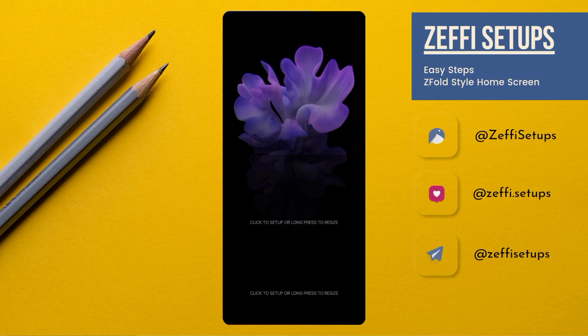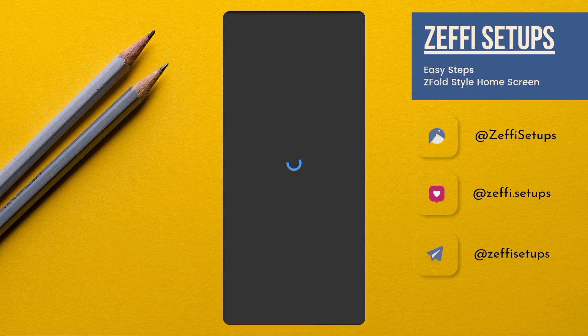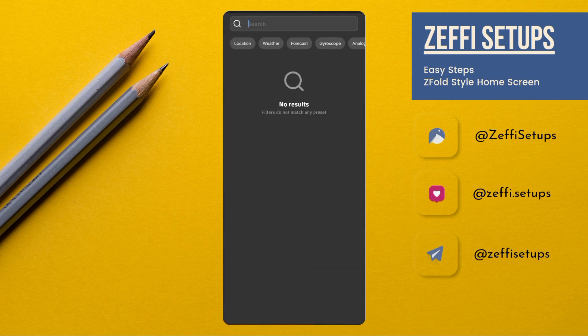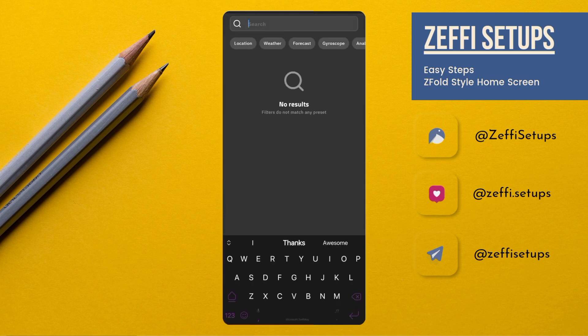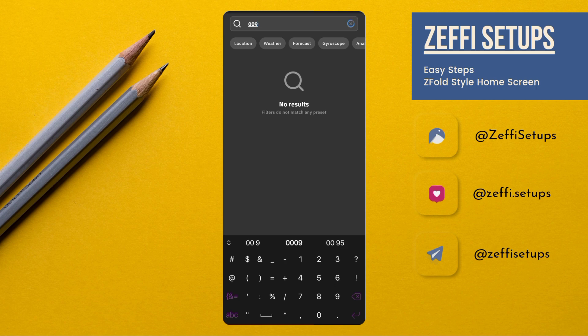The dock I am using in the setup is from Shayel Vagla. His Twitter profile link is also available in video description. Now tap on the top widget, open search, and type 009.